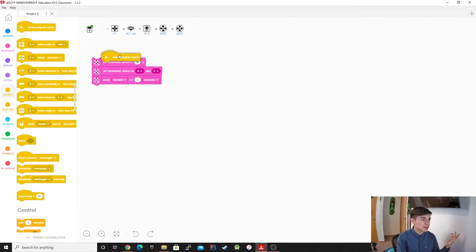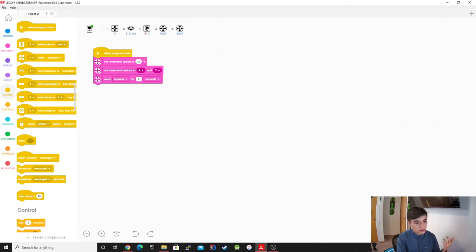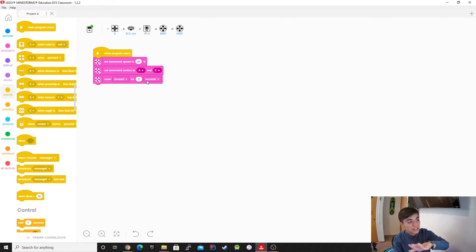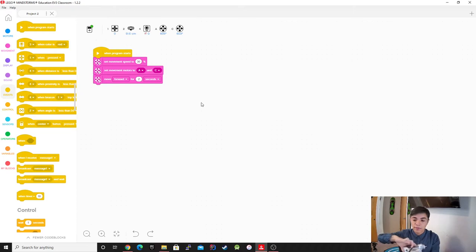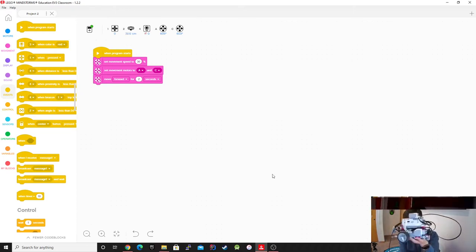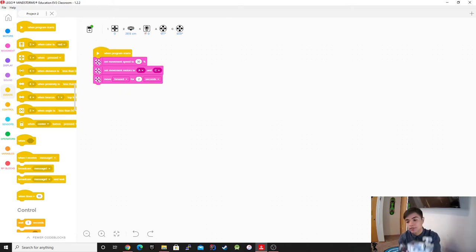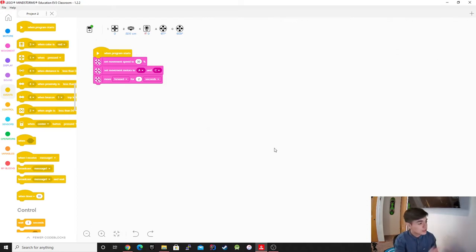The very basic one that we pretty much always use is 'when program starts.' The program we're going to be running is the same through all of them — it sets the speed, runs motors A and C, and goes forward for two seconds. I'm going to start it and you guys should be able to see it — it just goes forward for two seconds, that's all it does.